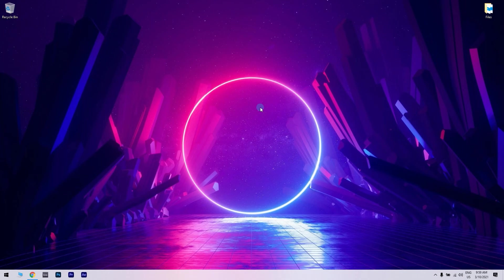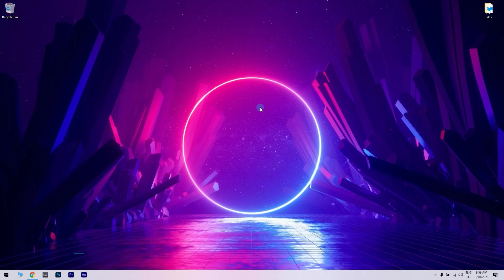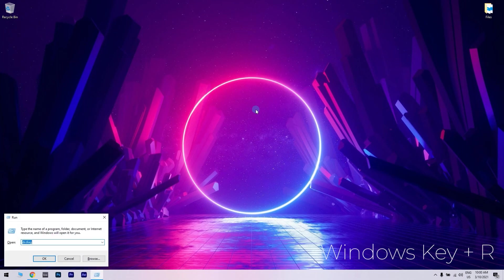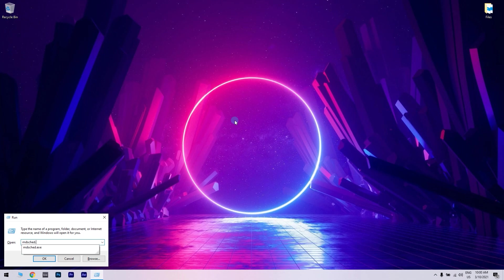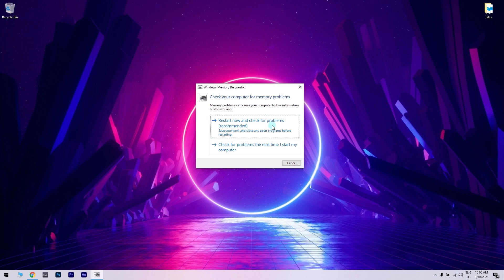And the last solution is checking your RAM memory. It's always a good idea to check if you have any problems with the hardware in your device. To check your RAM, press the Windows key plus R, type MDsched.exe in the Run section, and press Enter or click OK. Then, in the Windows Memory Diagnostic window, choose one of the two options and follow the instructions.